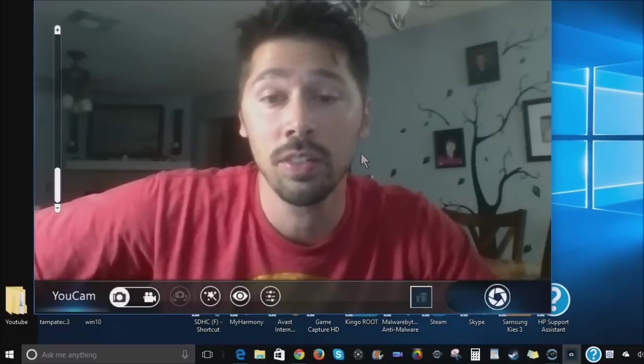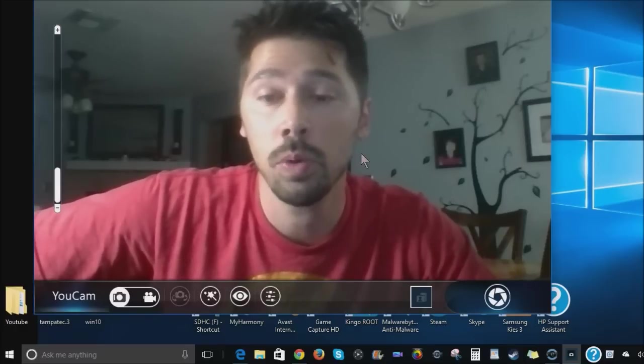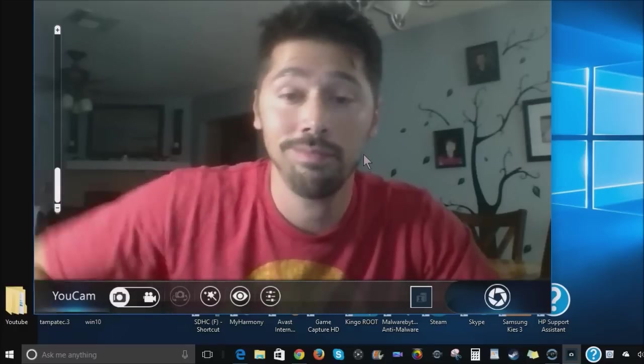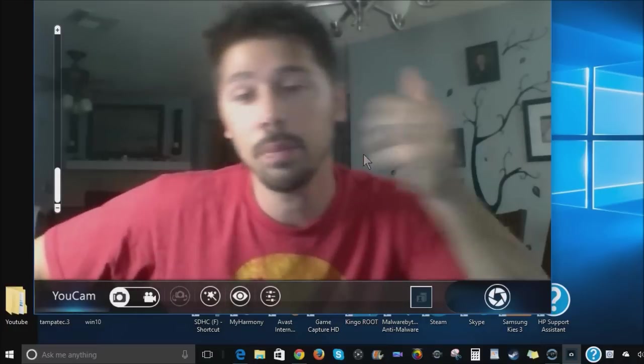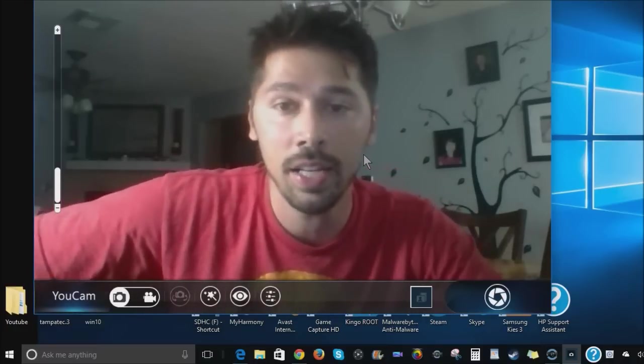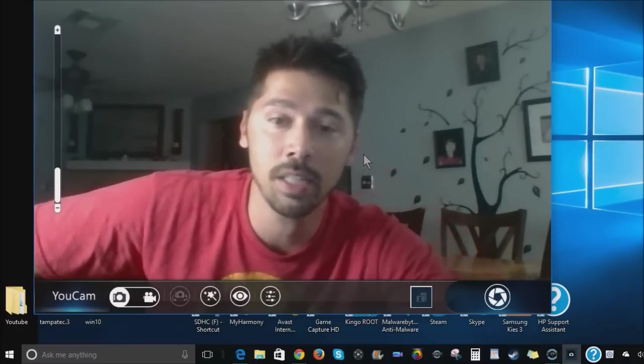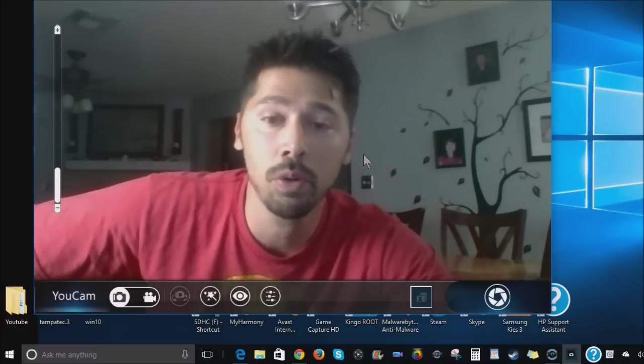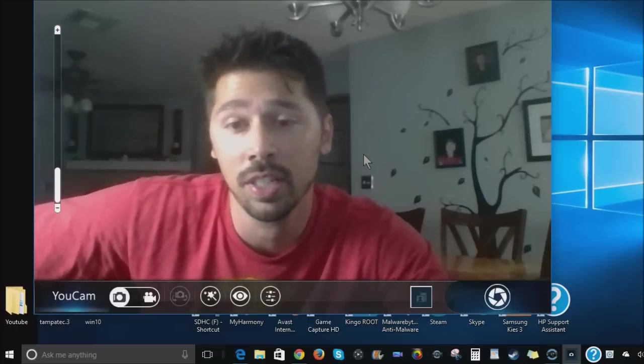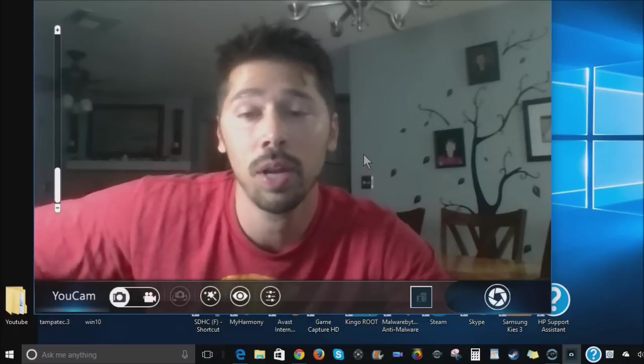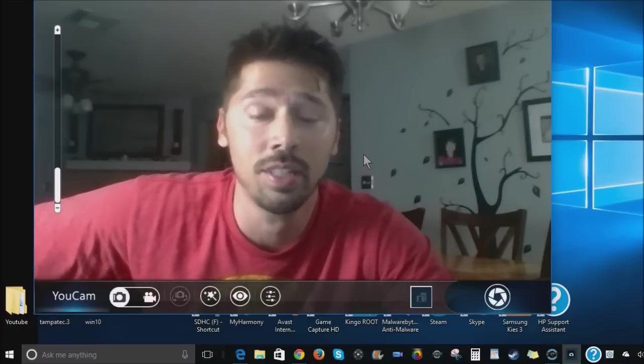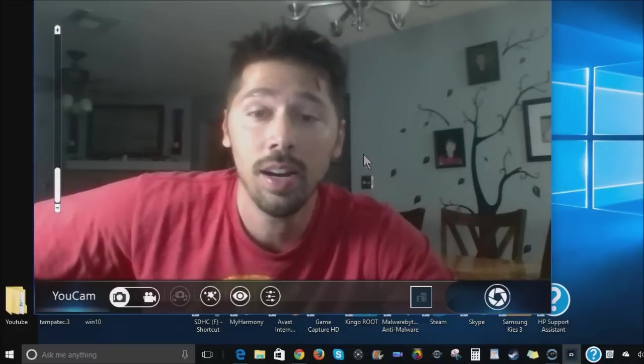So those are the fixes for your webcam. Let me know if this video helped you out. If it did, give me a thumbs up, it helps me out. And don't forget to like and subscribe for more common tech fixes like this one. That's why I mainly focus on common tech fixes. Alright, later guys!